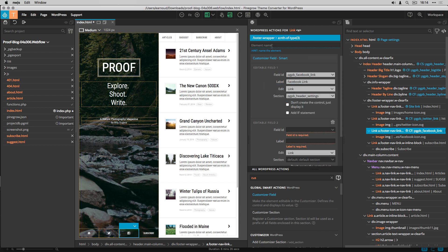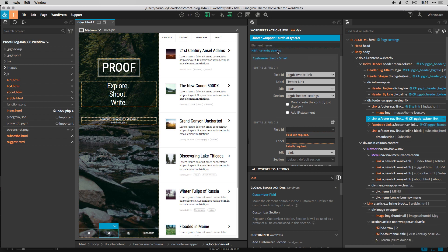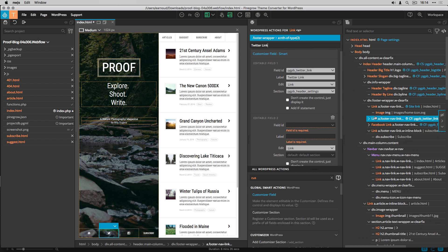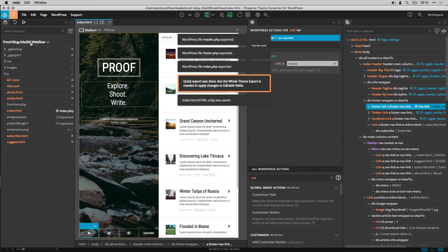To finish, I set names to my links. I save the project, then export.